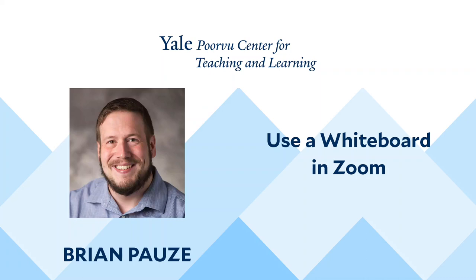Hi, I'm Brian Ponset with the Yale University Porvu Center for Teaching and Learning. Today, I will explain a few different options for whiteboarding within a Zoom session. Let's begin our tutorial.